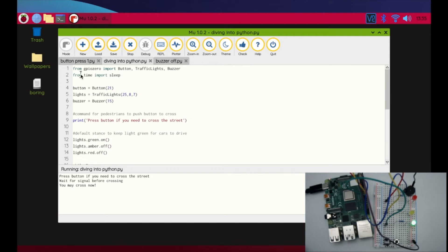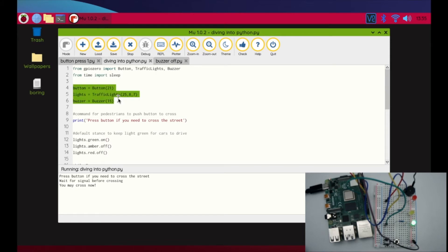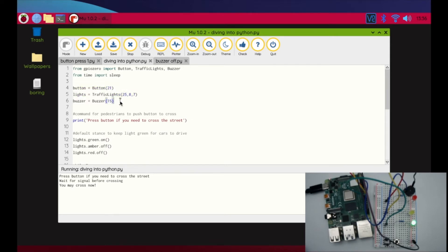I'm also going to incorporate the sleep function as well. I've got my variables: my button in button 21, my lights are going to be traffic lights 25, 8, and 7, and then the buzzer is plugged into GPIO pin 15. So these are exactly the same as what we've been doing all day in this project.